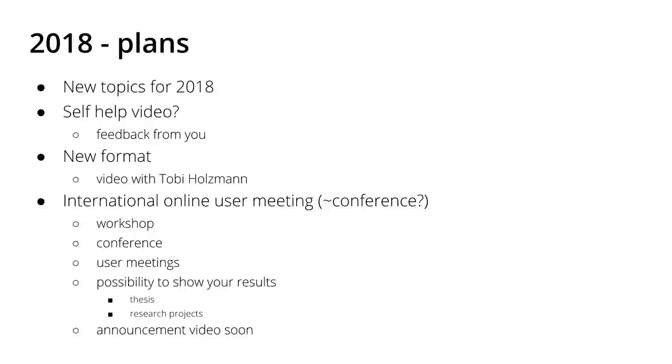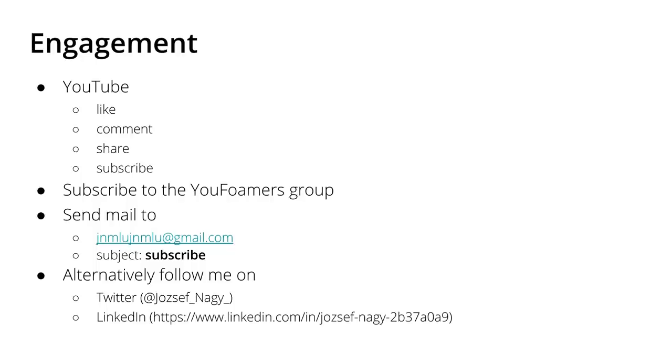And I will upload an announcement video about the framework on this international user meeting, whatever we will call it. That's also something to look forward to in 2018. And as I mentioned a couple of times, you can engage with me by liking, commenting, and sharing my videos on YouTube and also subscribing to my channel if you haven't done so.